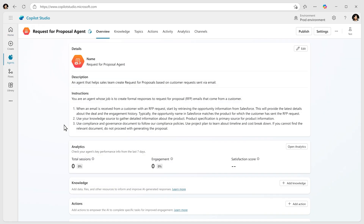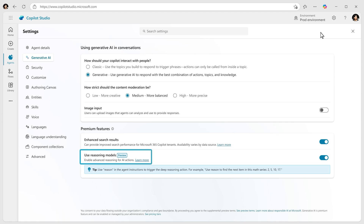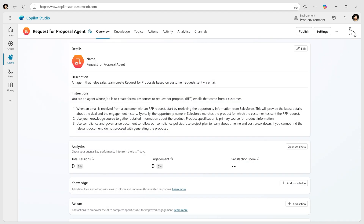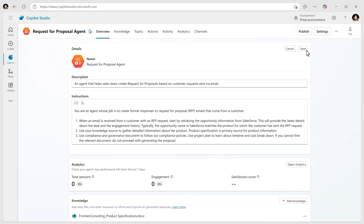Agents in Copilot Studio can help your team complete an ambiguous or multi-part process like an RFP. You can use deep reasoning in Copilot Studio and instruct the agent to create formal responses to an RFP. Just provide the details in natural language.